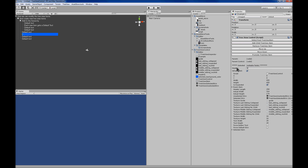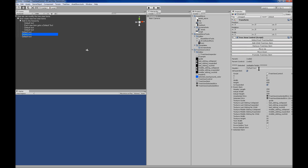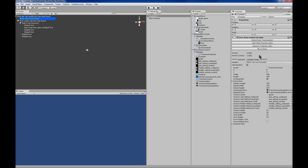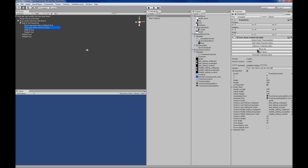You can nest as many objects as you like. You can also remove items, promote nested items, and move items up and down in the hierarchy.